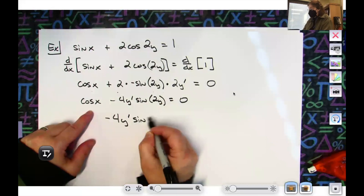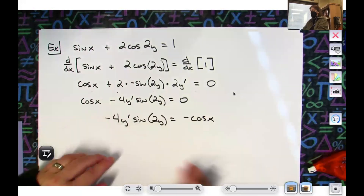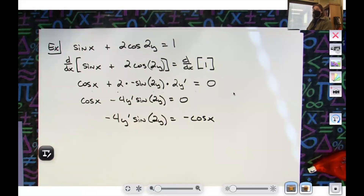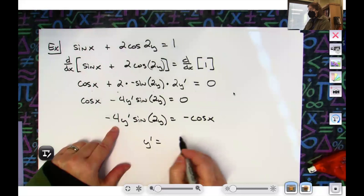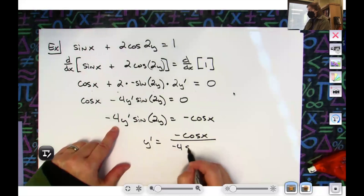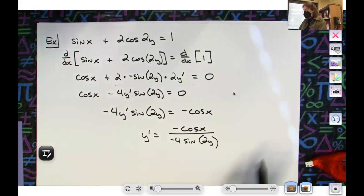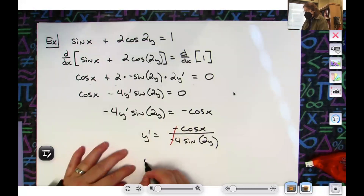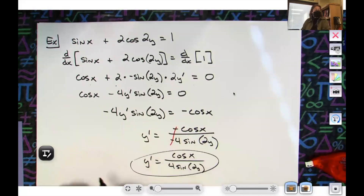I've got to divide by everything but the y prime. So I'm going to divide by negative 4 sine 2y — y prime over negative cosine x over negative 4 sine 2y. The negatives cross out, so y prime is equal to cosine x over 4 sine 2y.